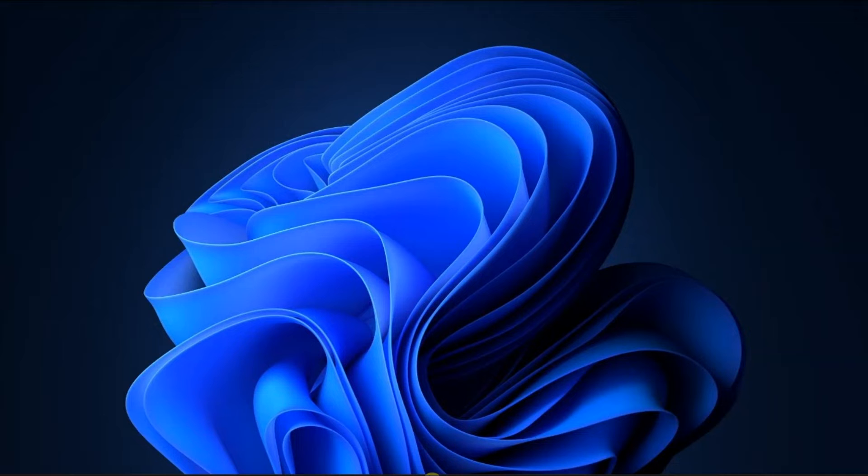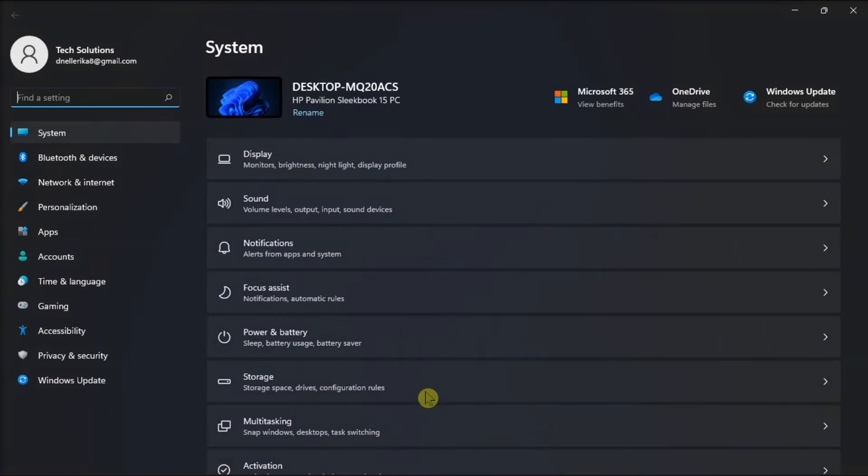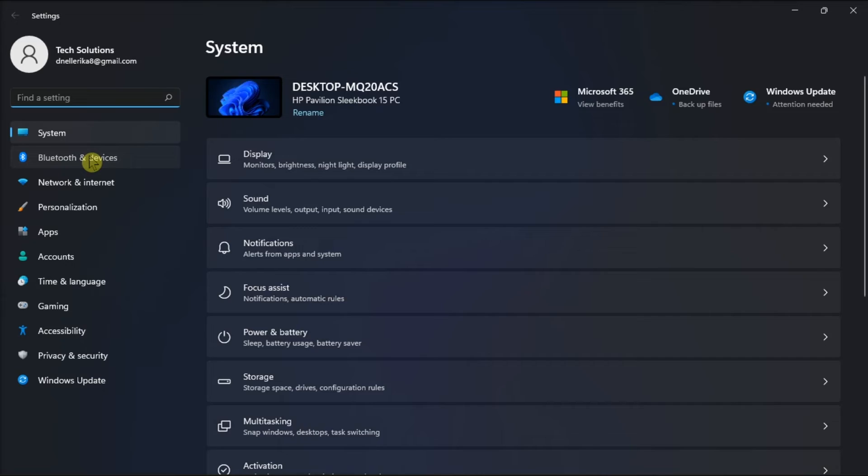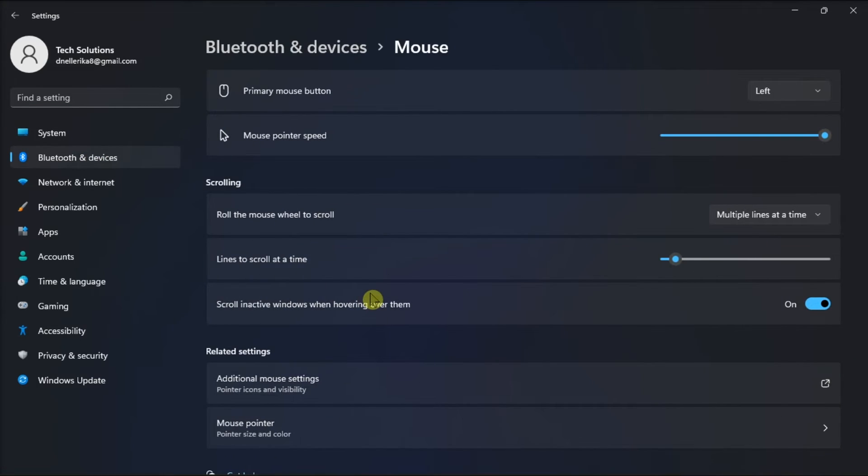Also, try to disable inactive scrolling by opening Settings, click Bluetooth and Devices, select Mouse, and turn off this option.